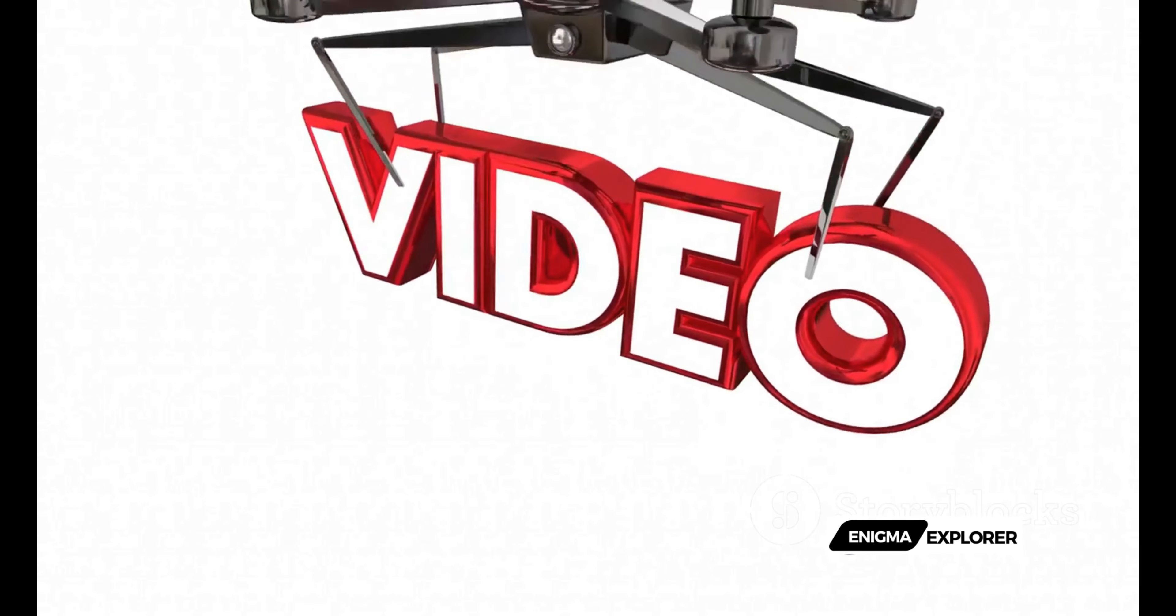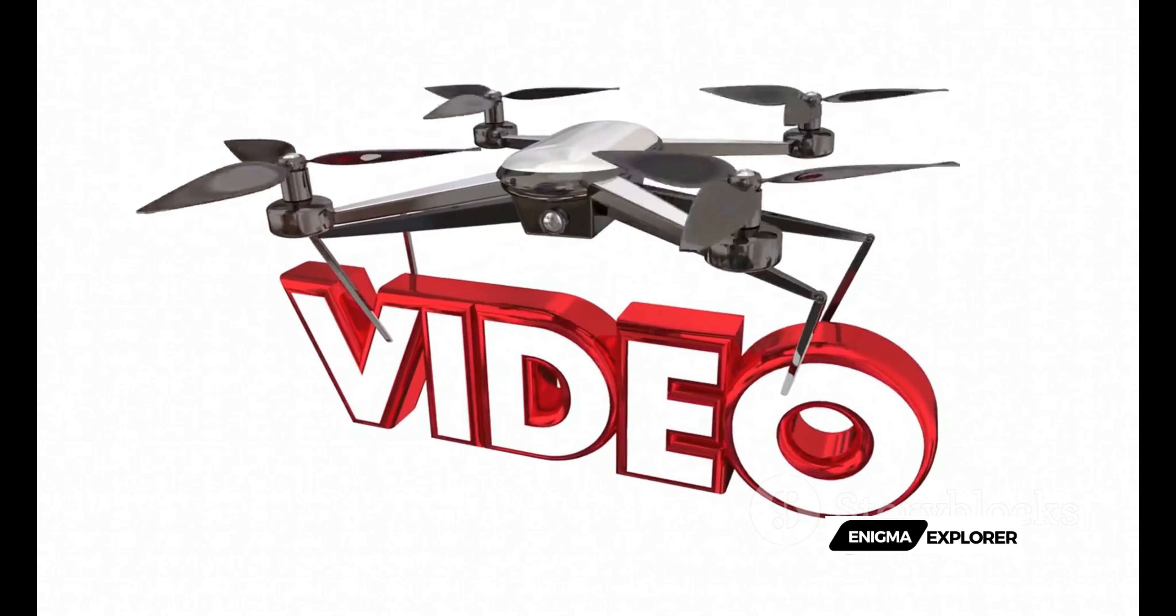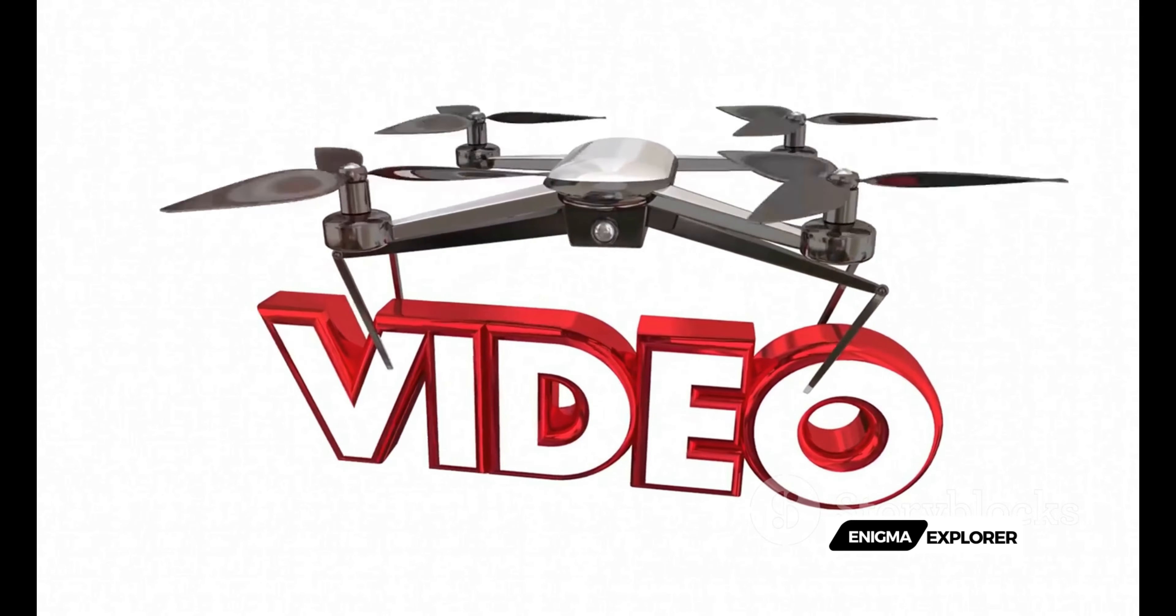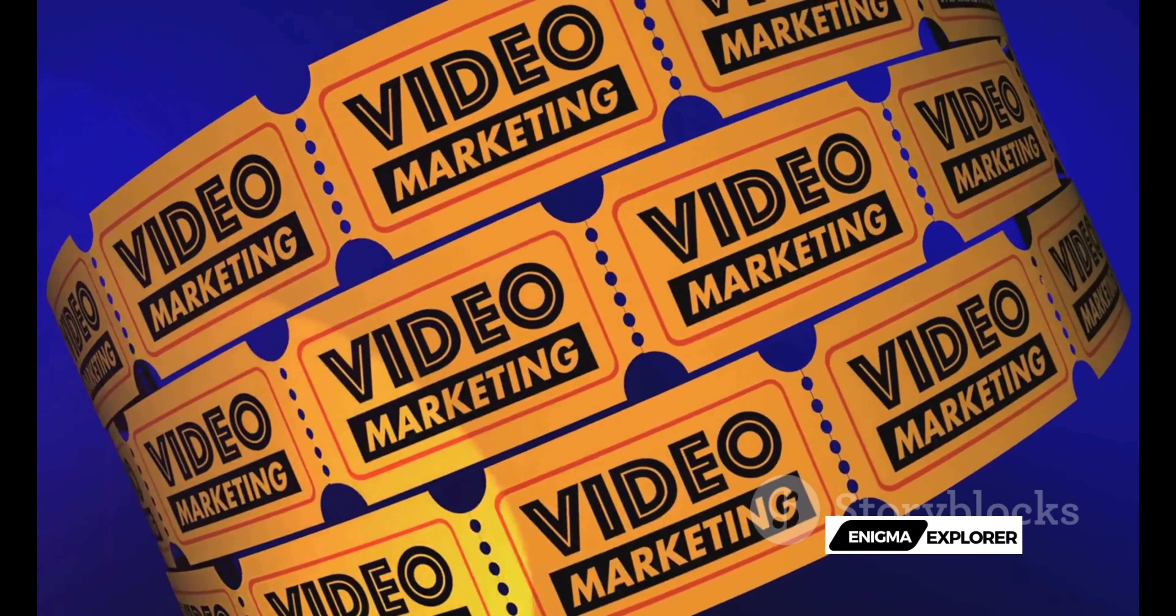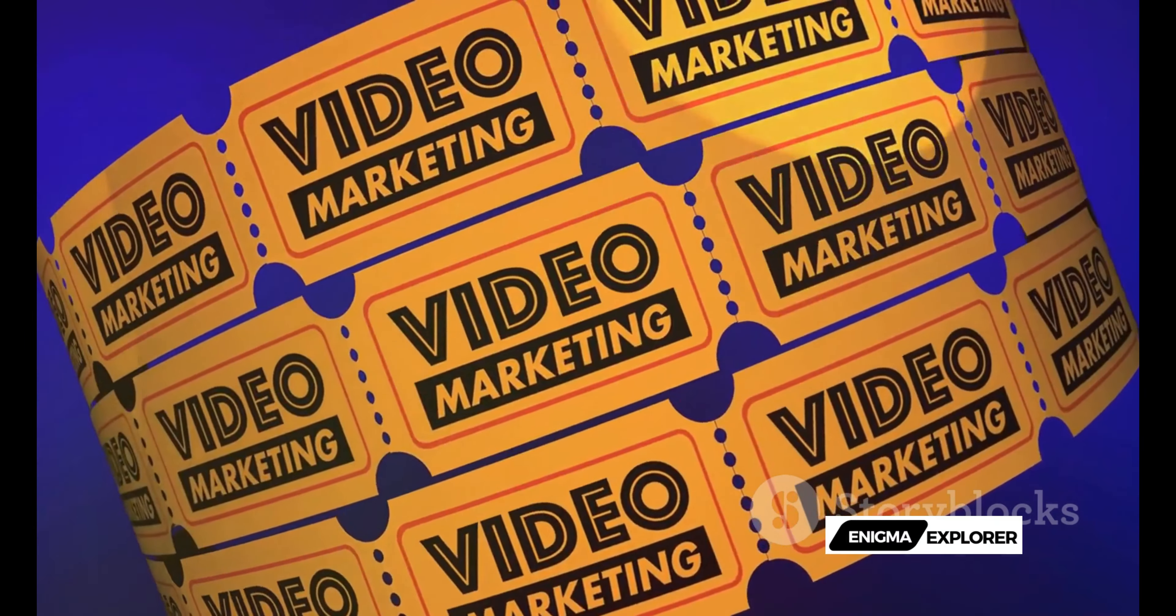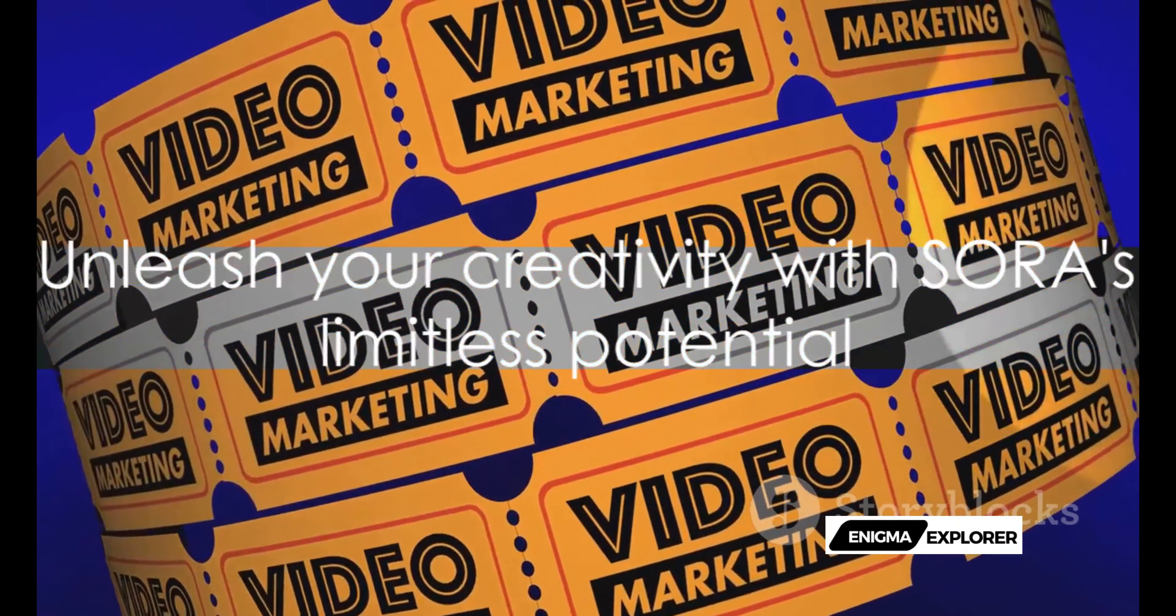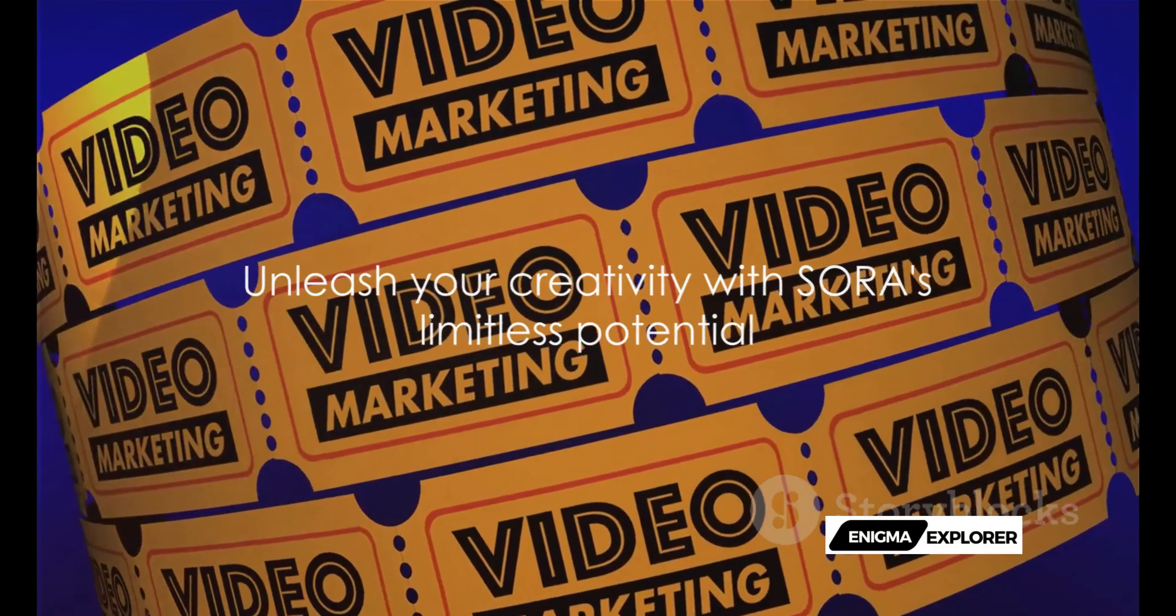Whether it's a sleek corporate video or a playful social media snippet, Sora adapts to your style. With Sora, the only limit is your imagination.